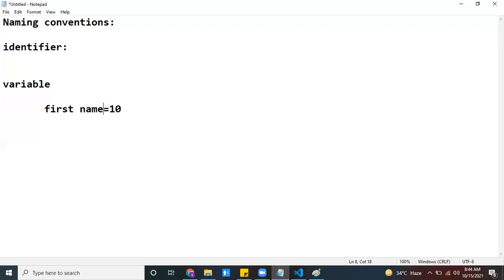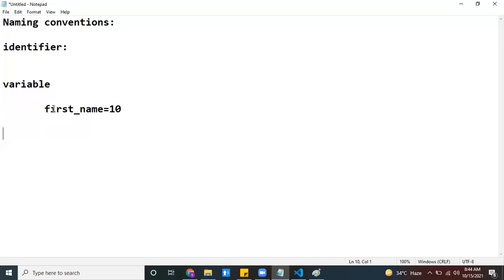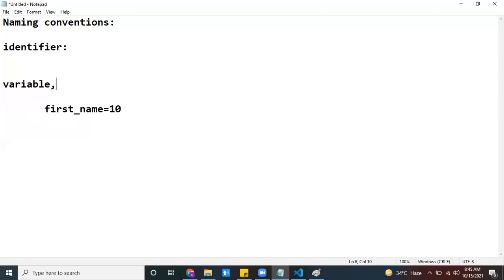If your name has multiple words — for example, 'first name' has two words — it is better to join those words with an underscore symbol, like 'first_name'. This is the naming convention to follow when creating variables in your Python program, and the same convention applies to functions and methods as well.